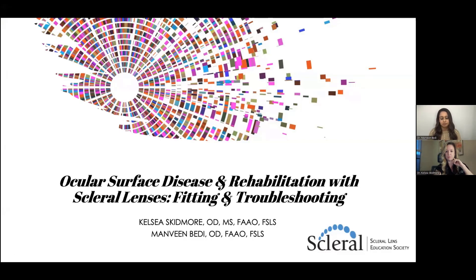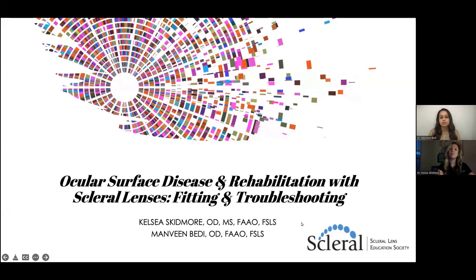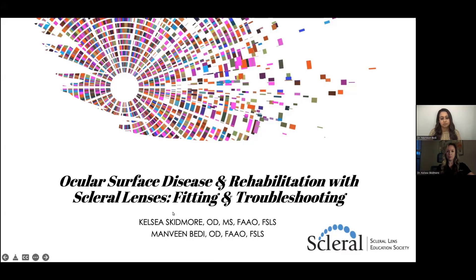Dr. Skidmore is also currently adjunct faculty at the University of Houston College of Optometry, where she participates in research projects with the Ocular Surface Institute involving ocular surface disease, contact lenses, and myopia management. She is a fellow of the American Academy of Optometry, as well as a fellow of the Scleral Lens Education Society, where she is actively involved with the Public Education Committee. She is also a member of the AOA, the TOA, and the HCOS.